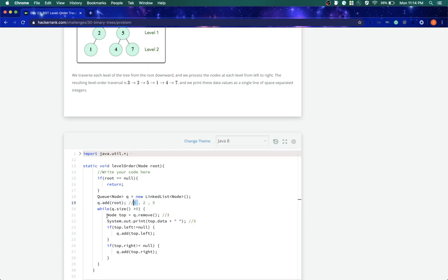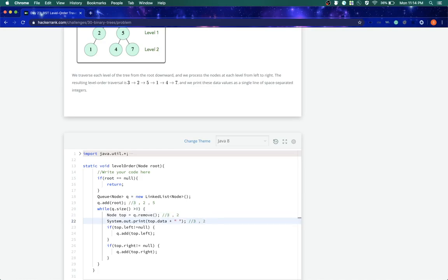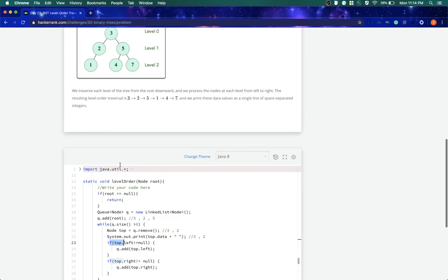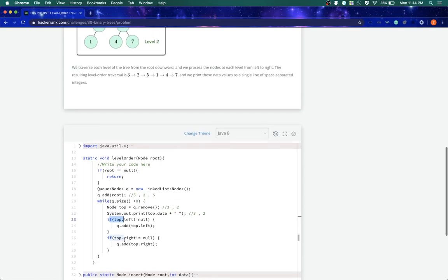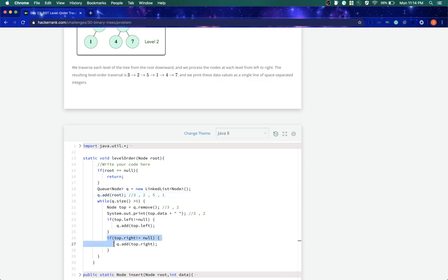Now when it came here, what it will have is 2 because 3 is already removed. So it will print 2, and then it will check if 2.left is null. It is not null, then it will add it to the queue. So I added 1.